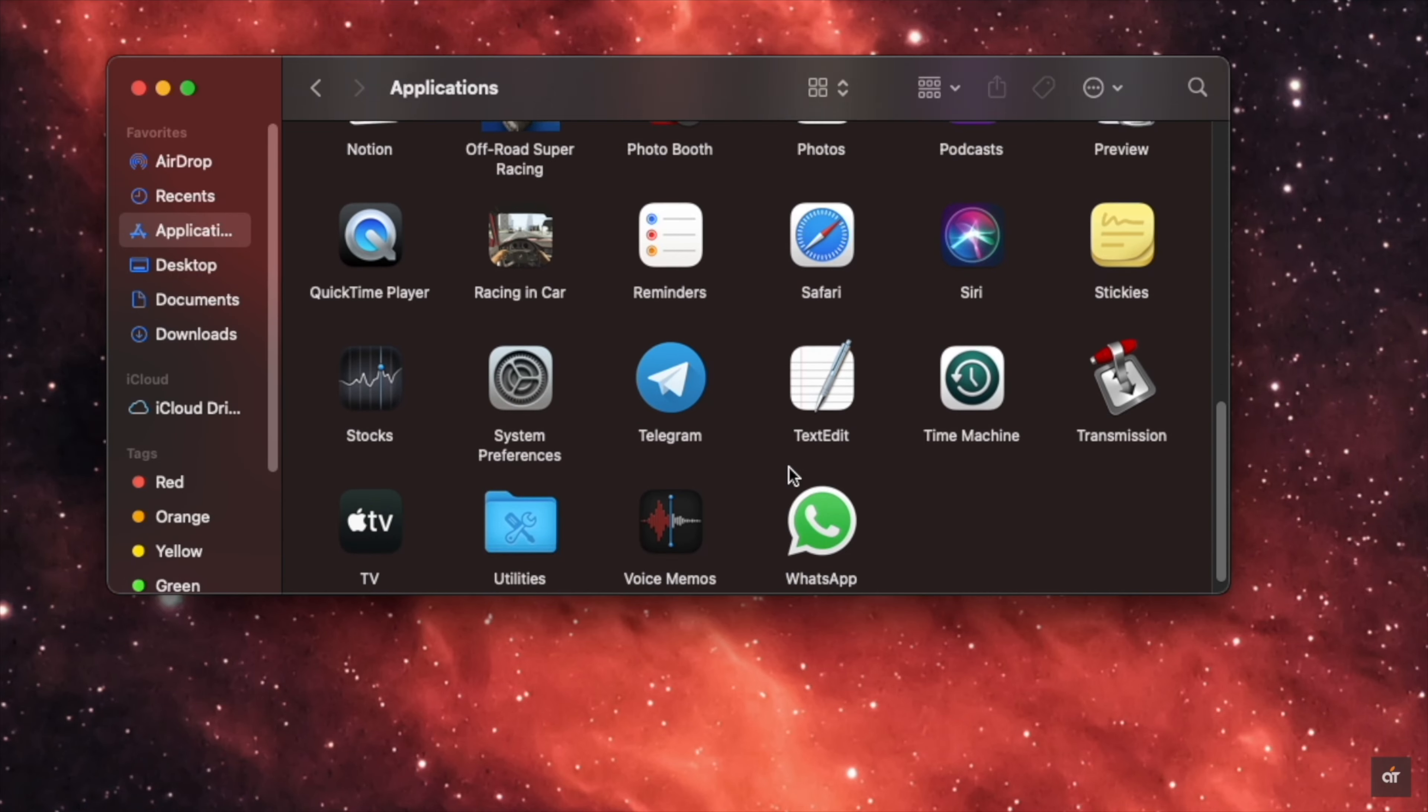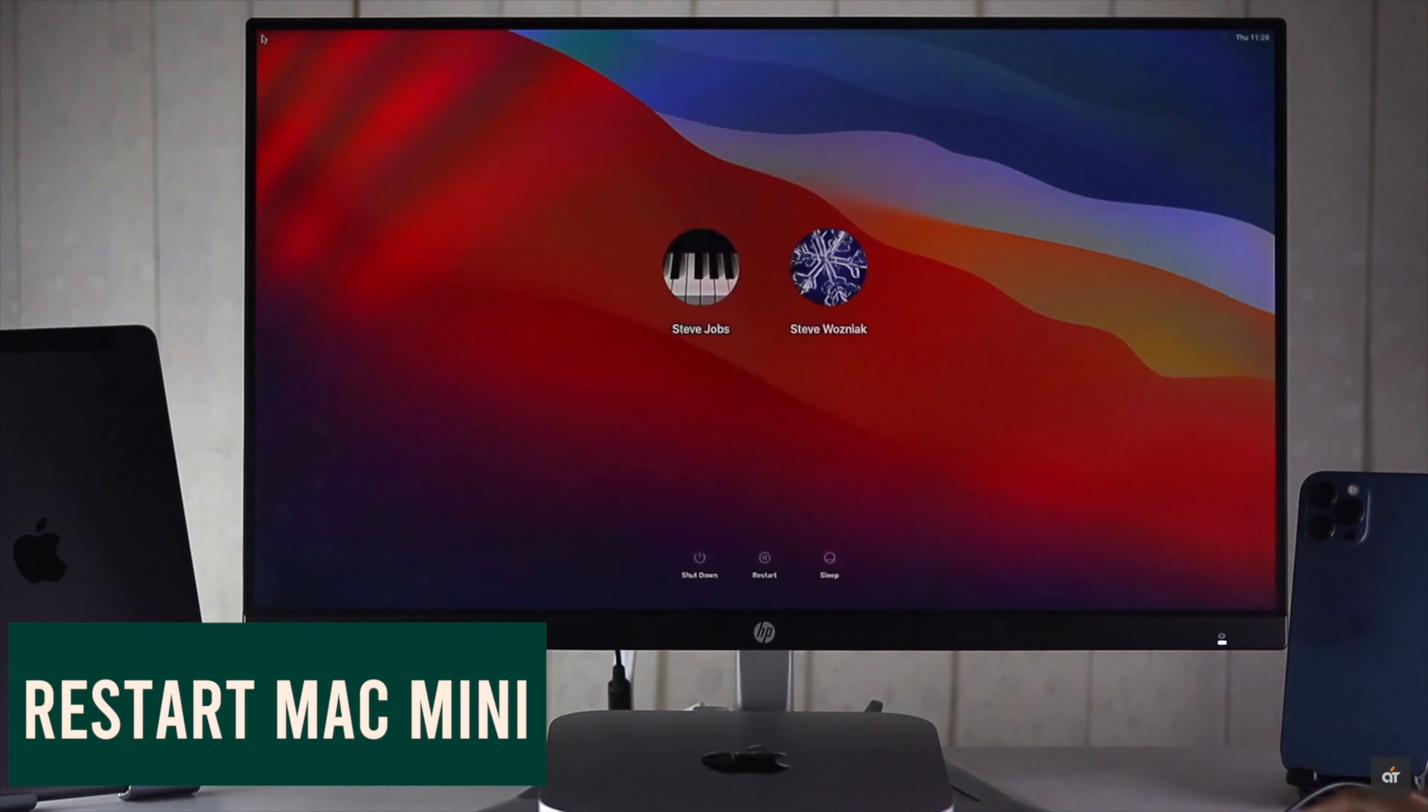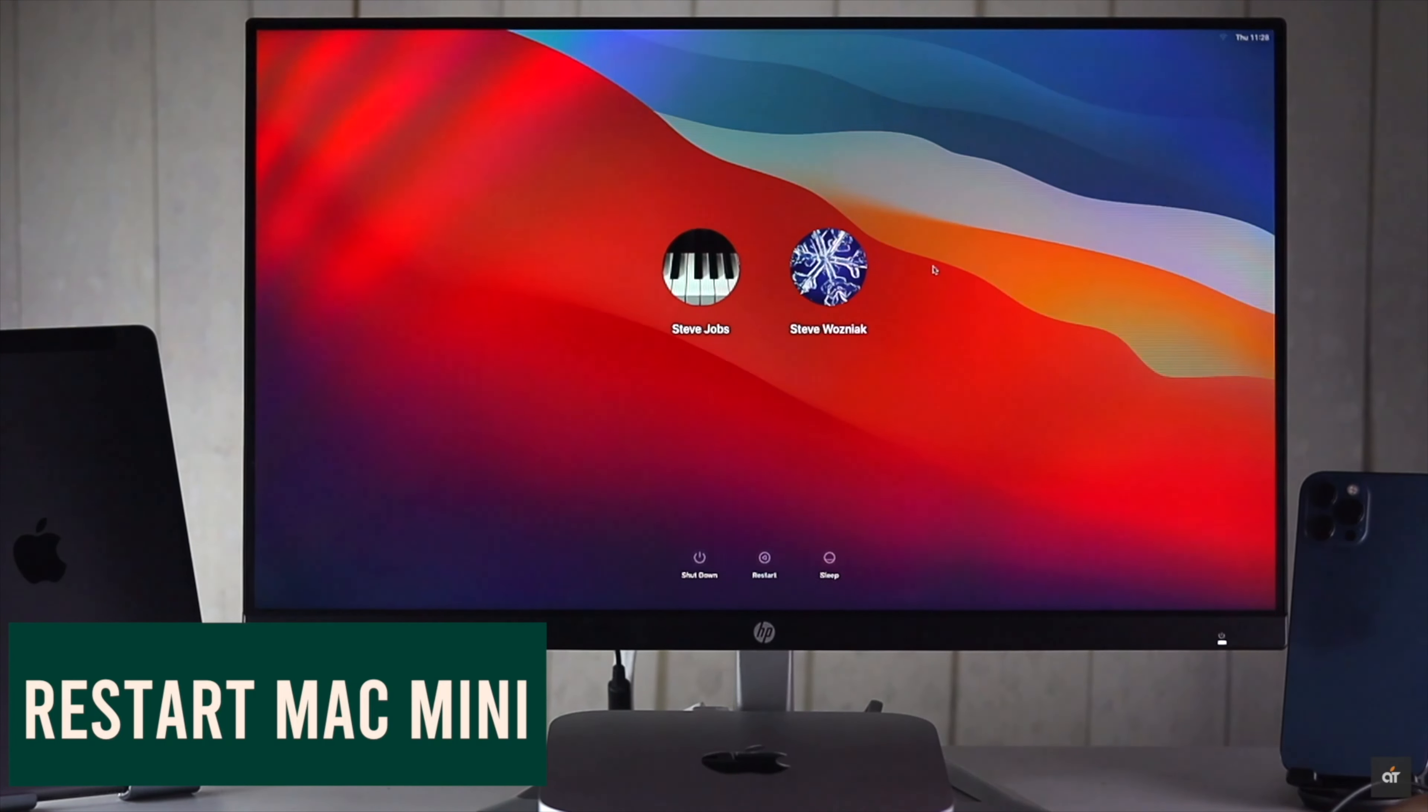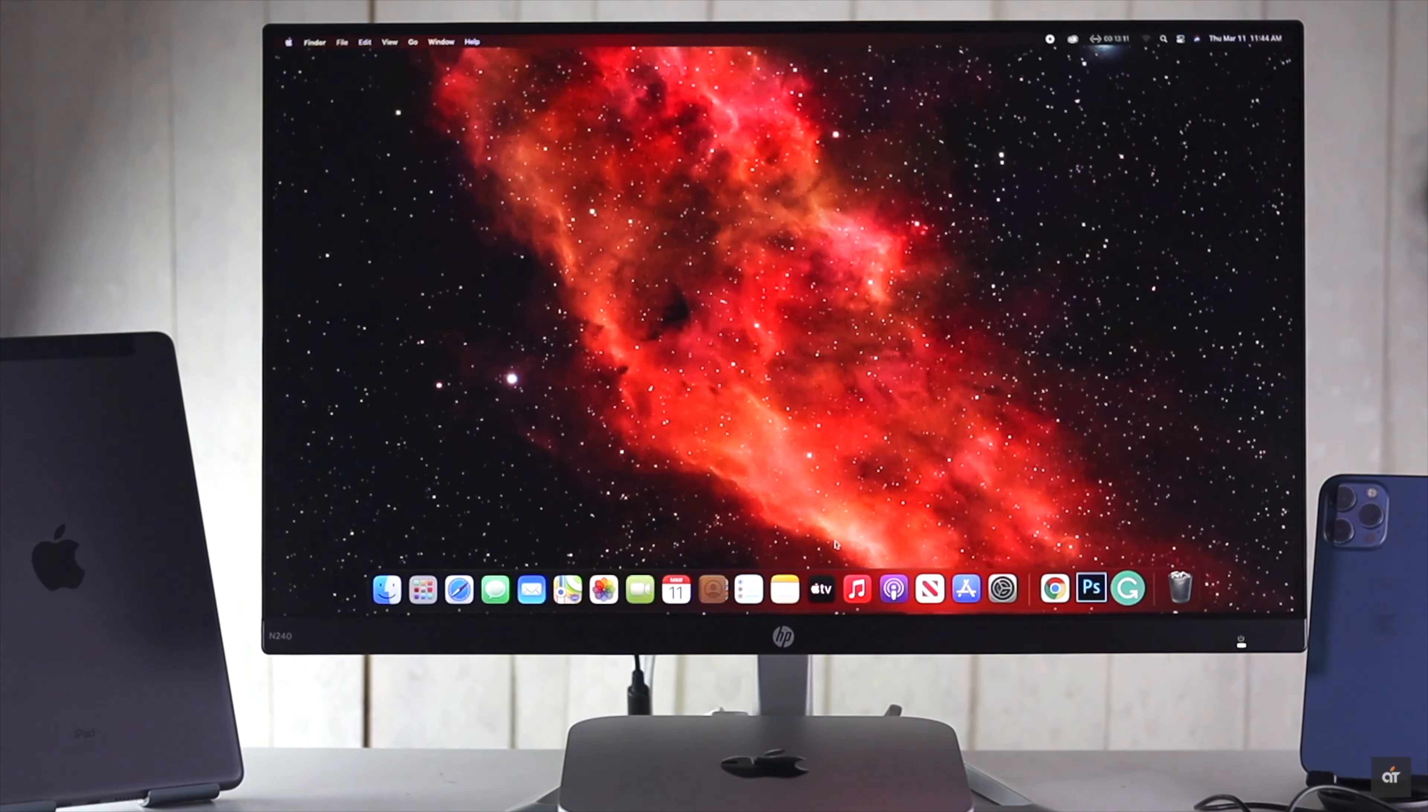Before you do anything else, give your Mac Mini a restart. It often fixes minor software issues and refreshes your Mac Mini with M1 chip.